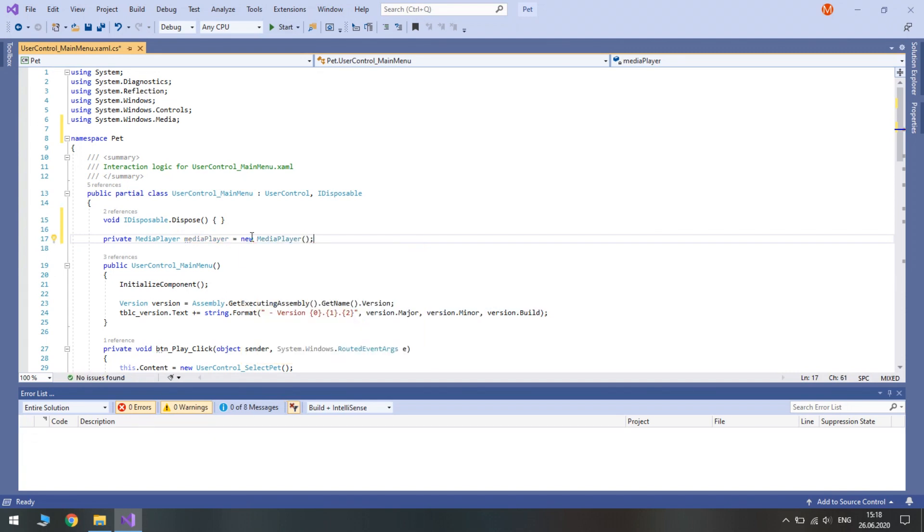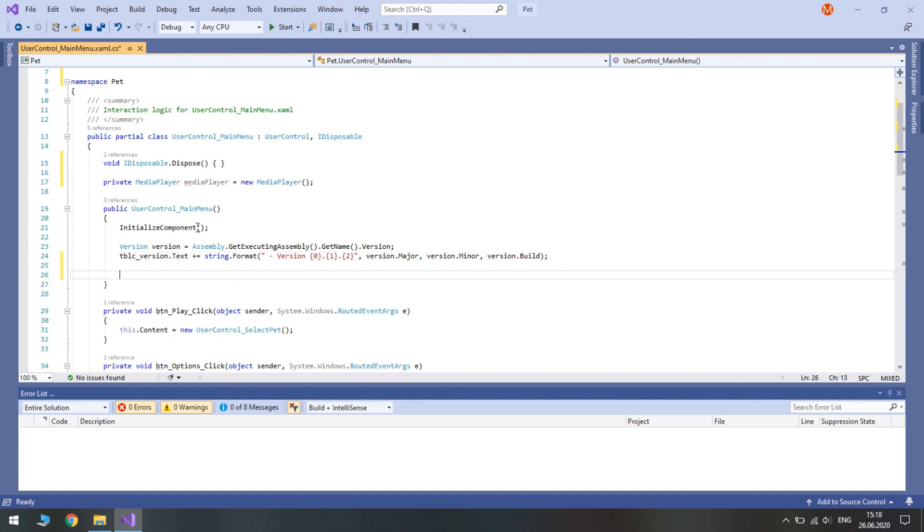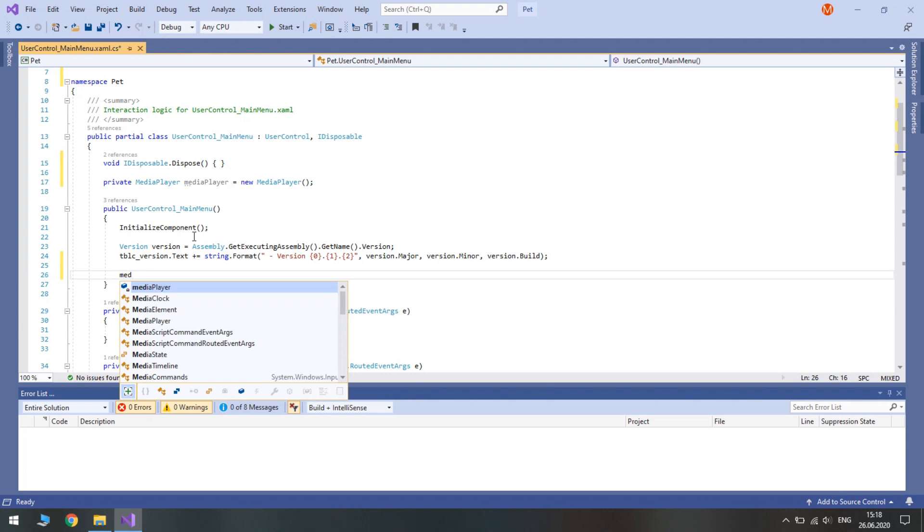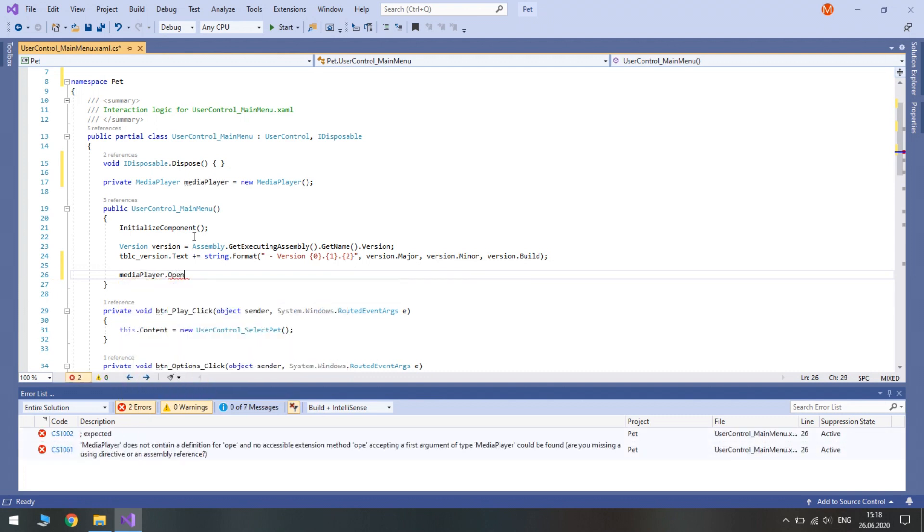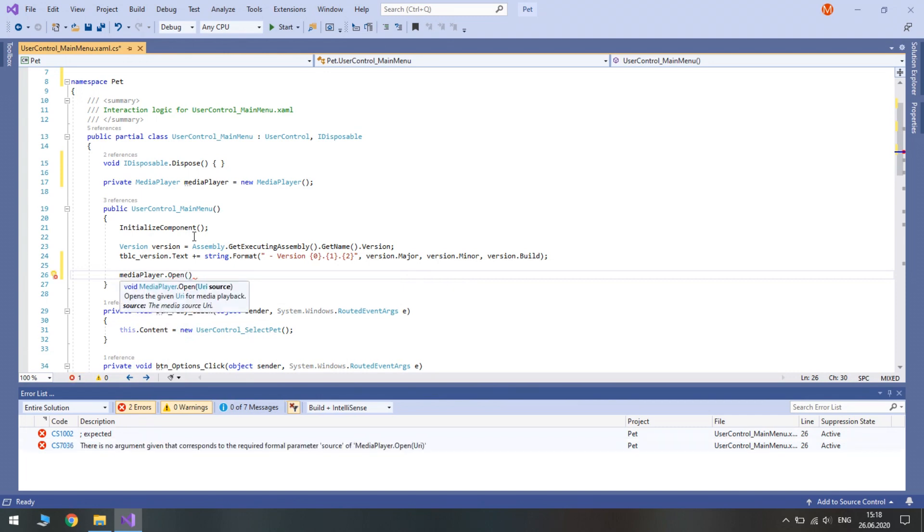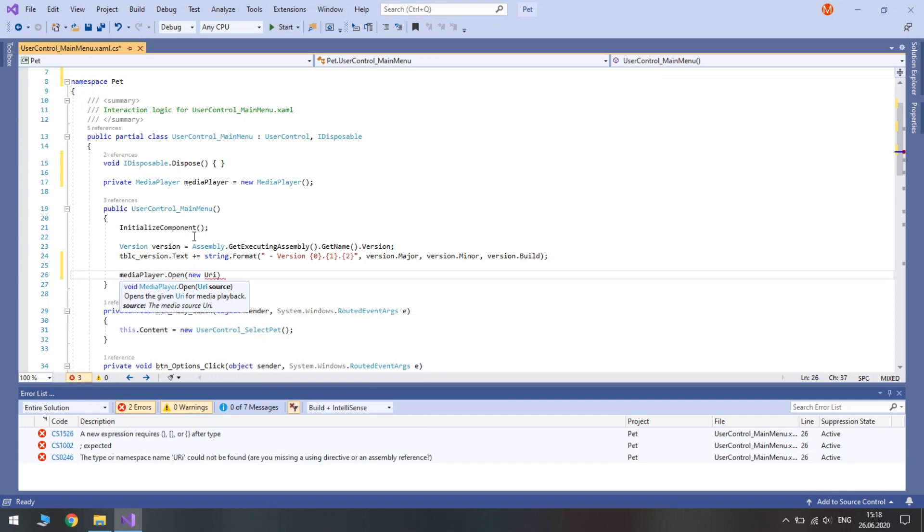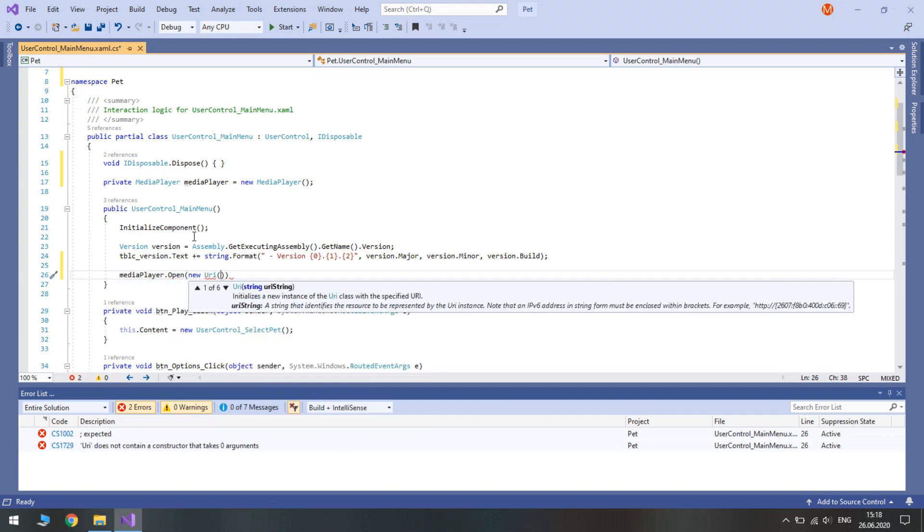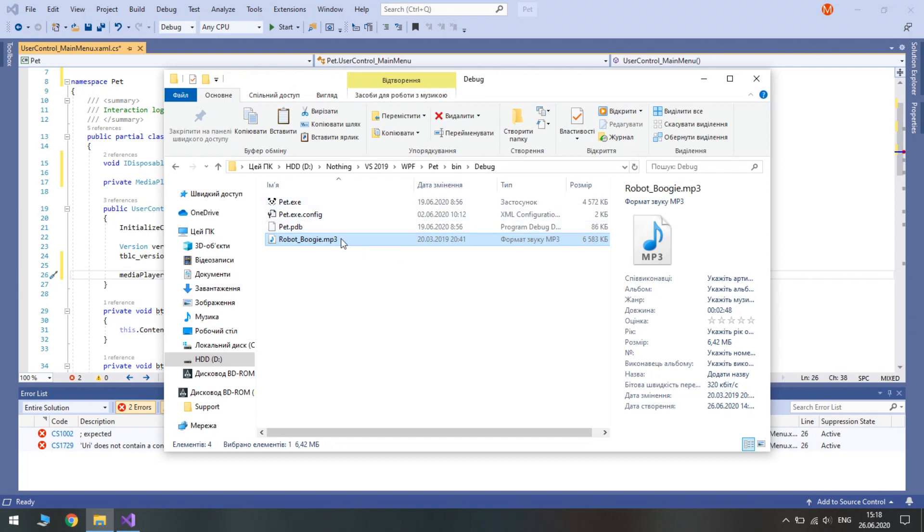Let's call it media player and initialize it. Next we need to open the file when our main menu is shown. We need to access our media player and its open method. Here we need to path the URI. I placed an mp3 file in our debug folder. You can download it from GitHub.